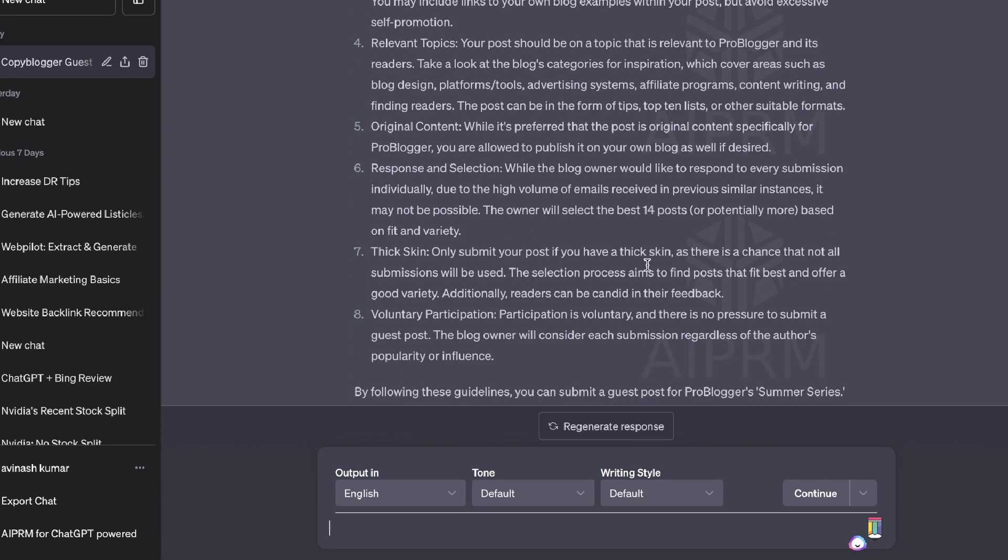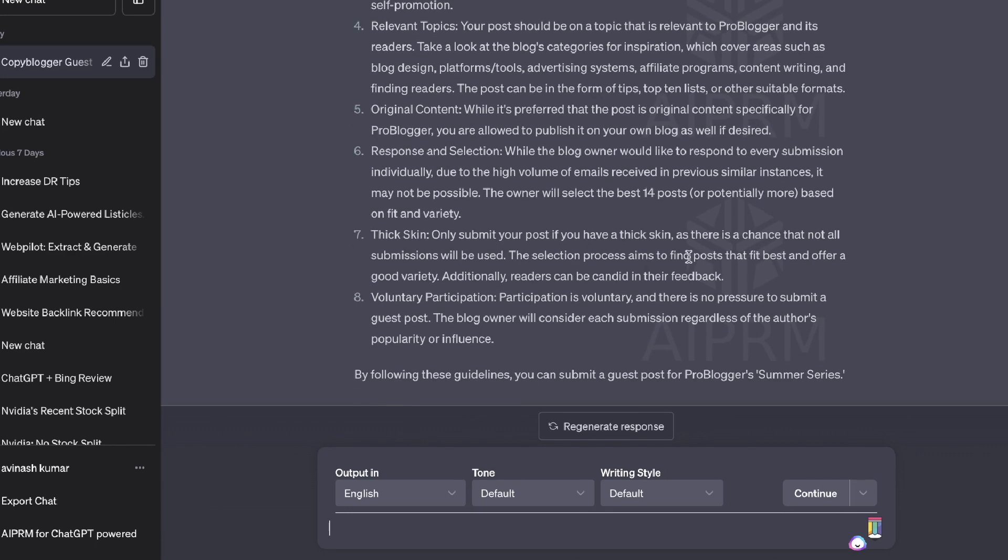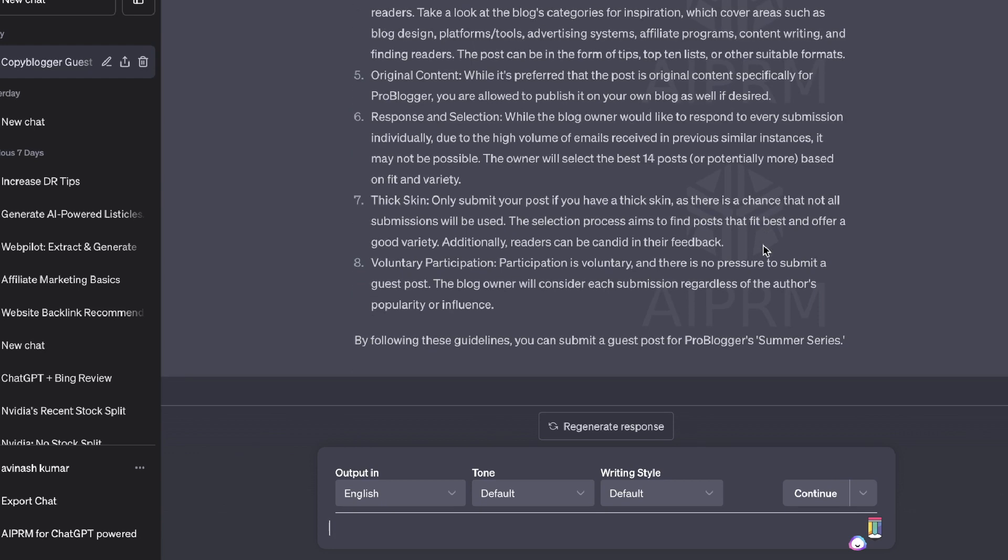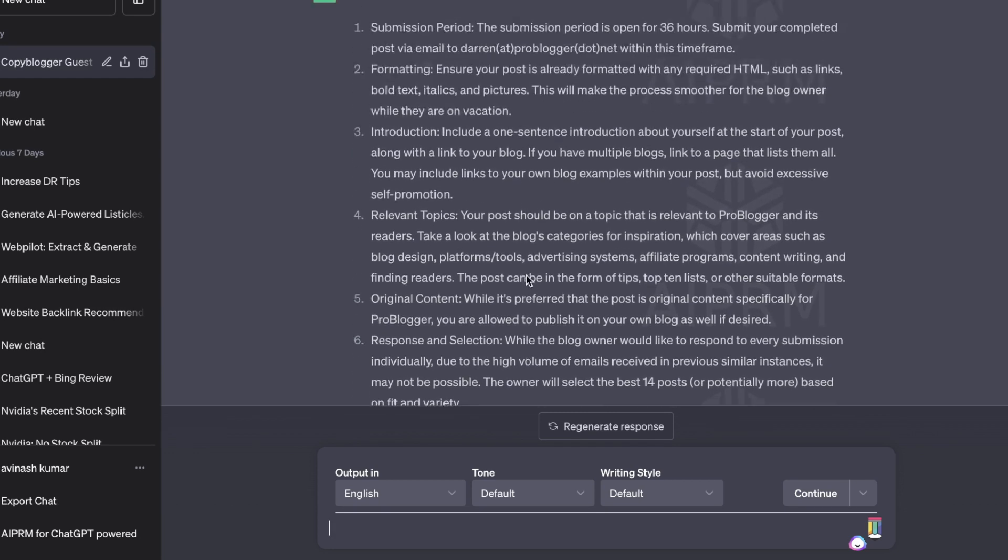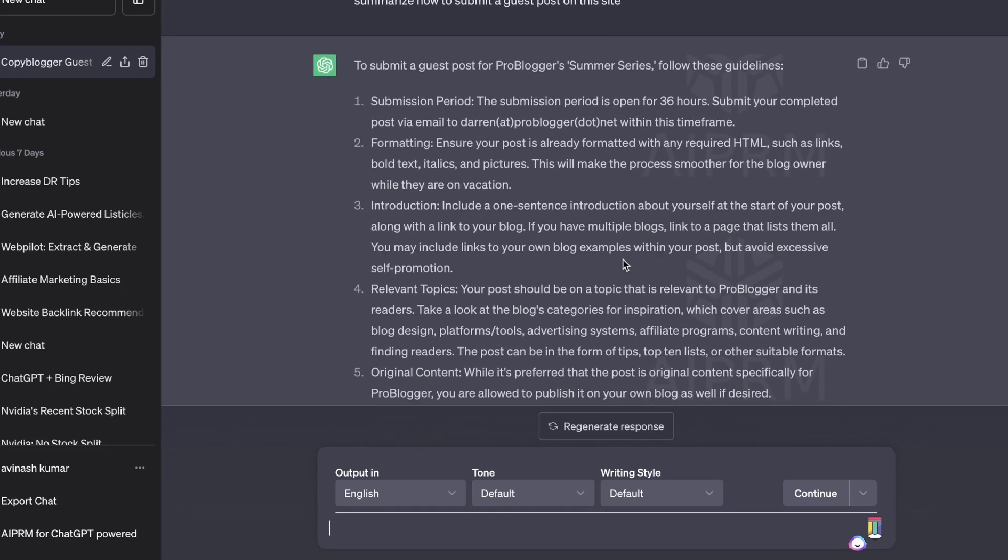So only submit your post if you have thick skin, as there's a chance that not all submissions will be used and participation. So now all we need to do is find a blog post topic that we want to write about for this specific website.